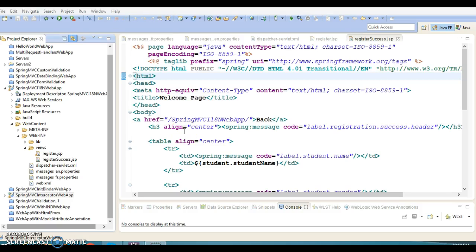Hello friends, my name is Gishan and welcome to this video tutorial. In this video tutorial, we are going to talk about Spring MVC internationalization and localization.